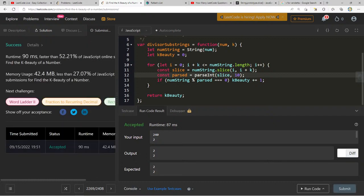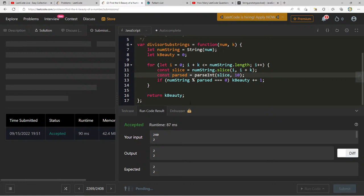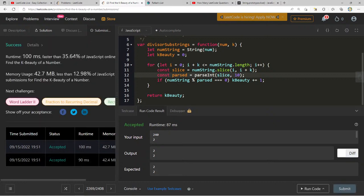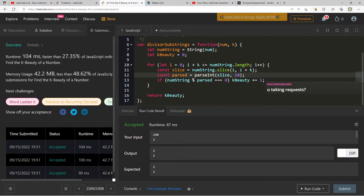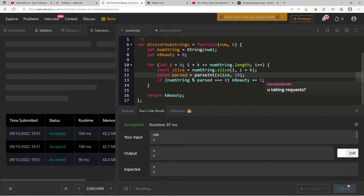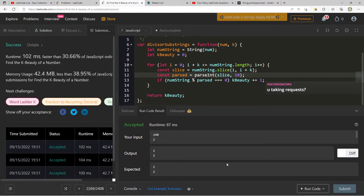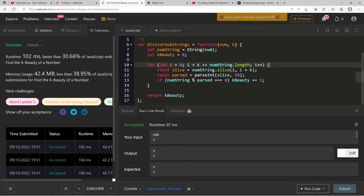We've been on a downward trend on percentile with subsequent runs. As for taking requests — not at this time, but it's something I've definitely thought about doing in the future. My original intent for the channel was just to do LeetCode live, almost like a show you tune into every single day.